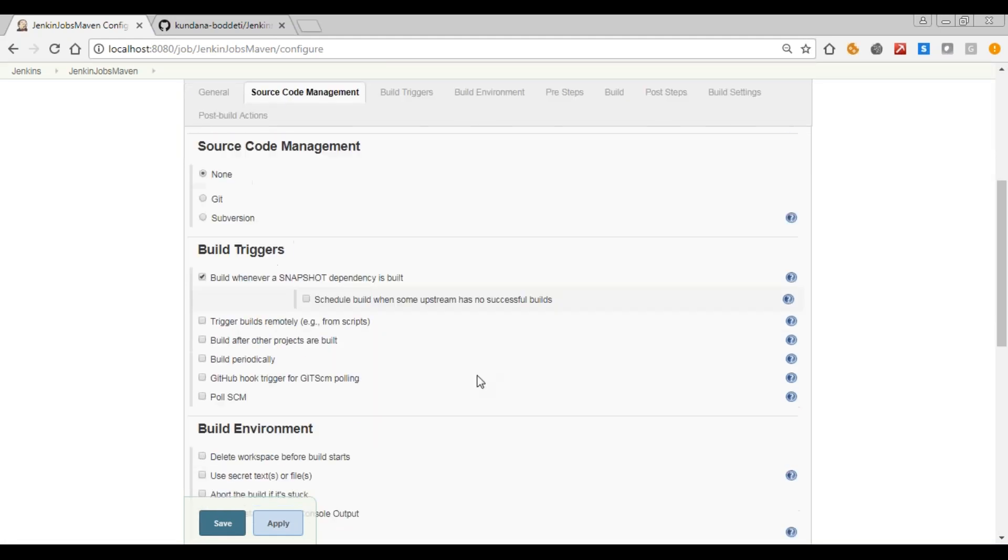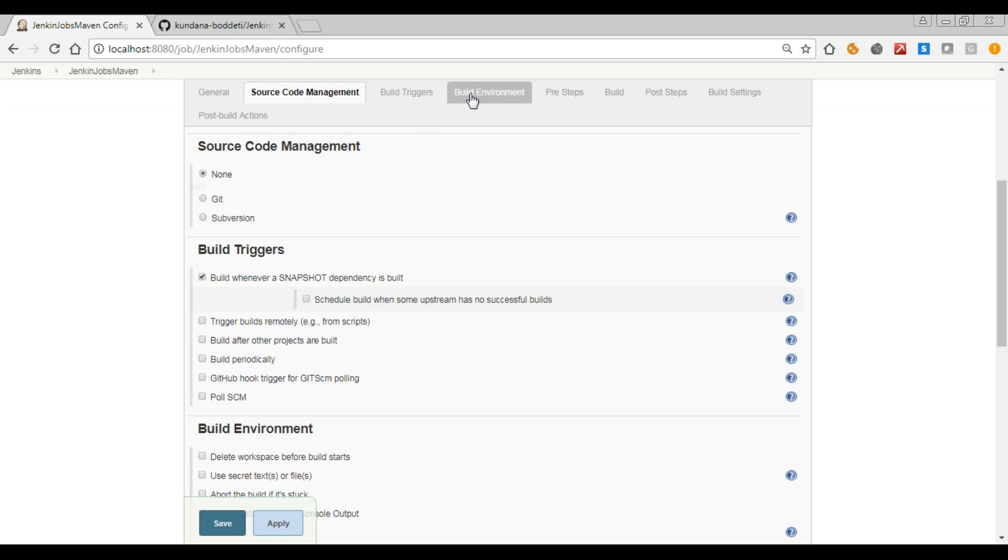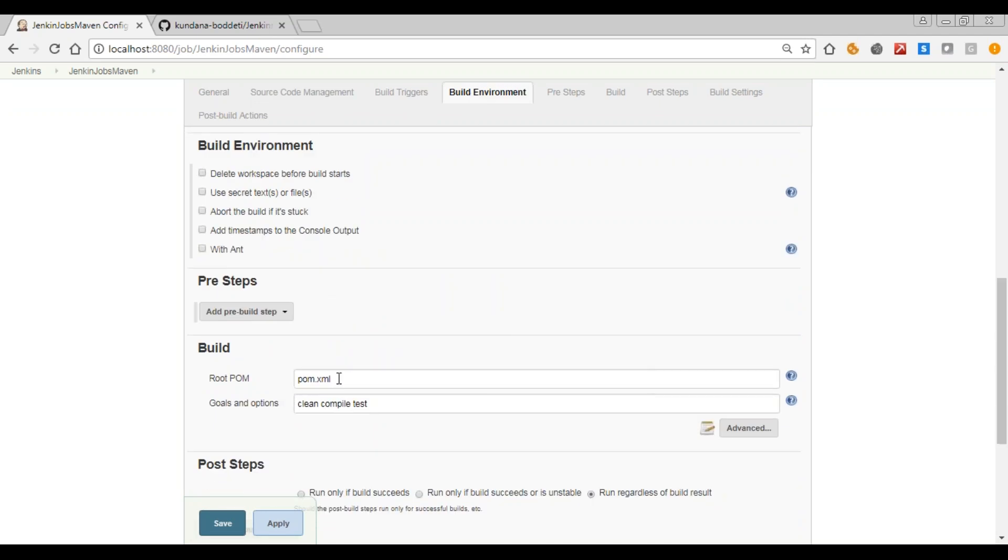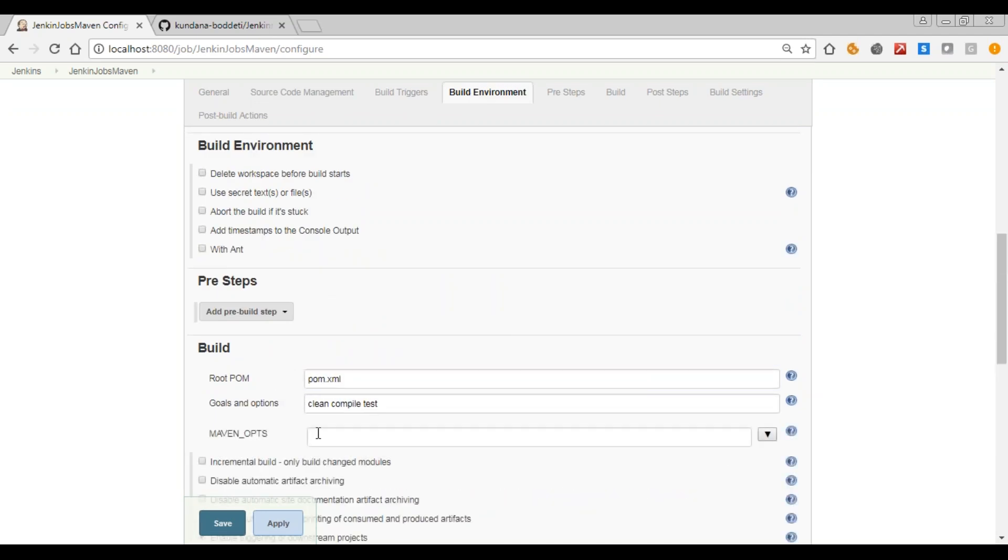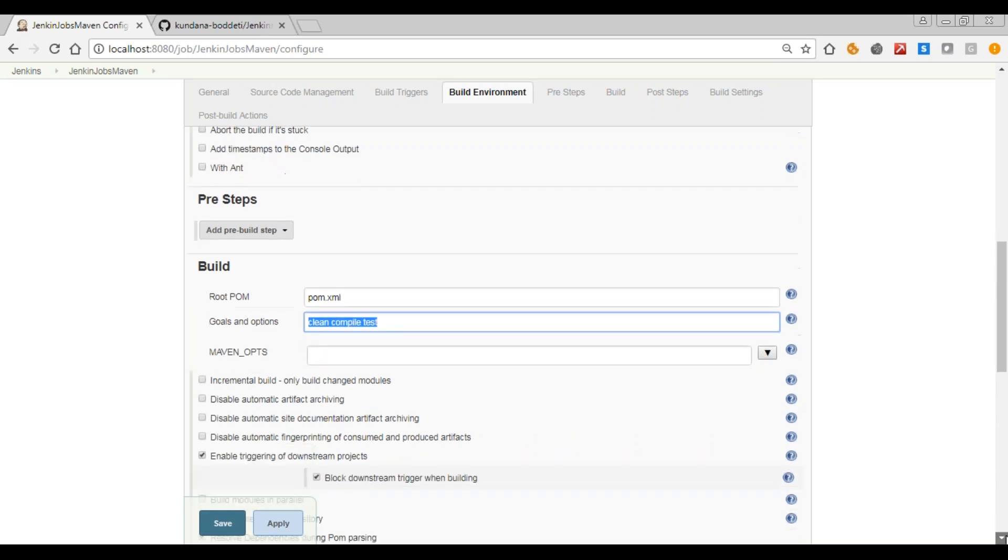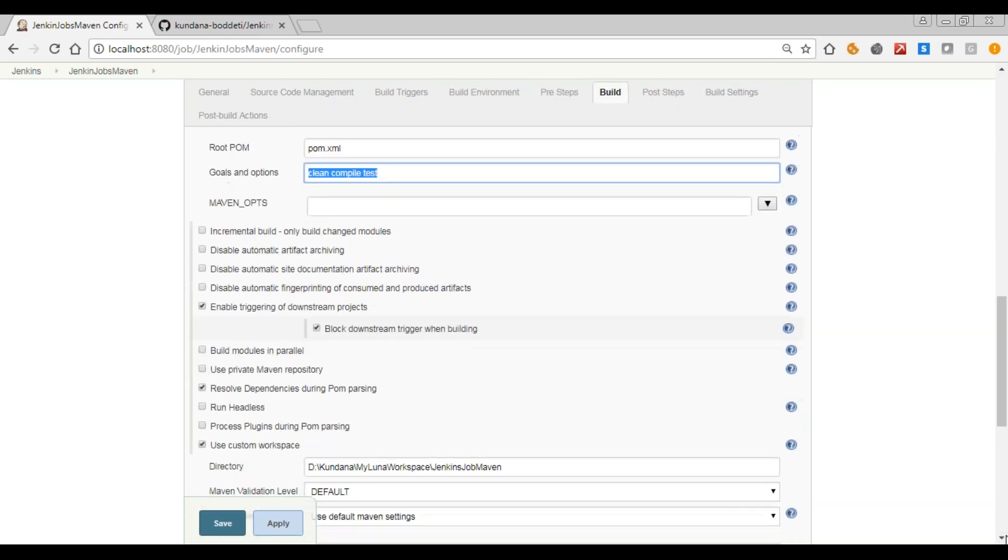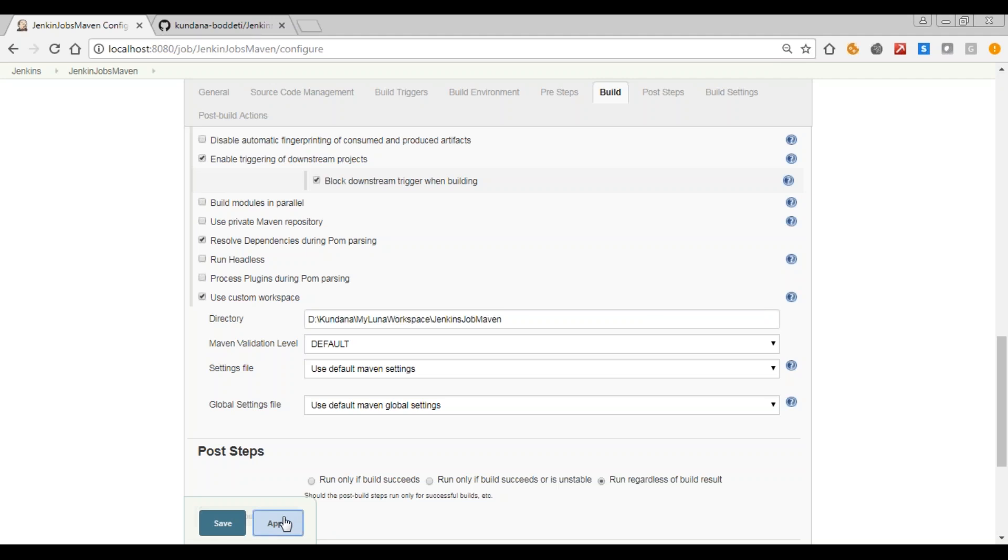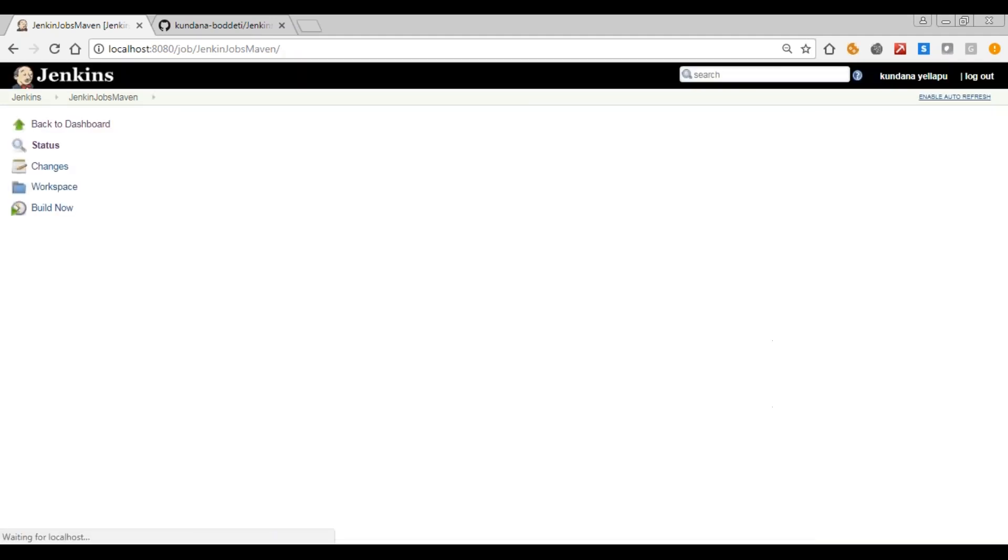In the build environment, pom.xml should be mentioned. In advanced, see goals and options - clean compile test should be mentioned. In the custom workspace you will have to give the Jenkins job Maven pom.xml path, then say apply and save.